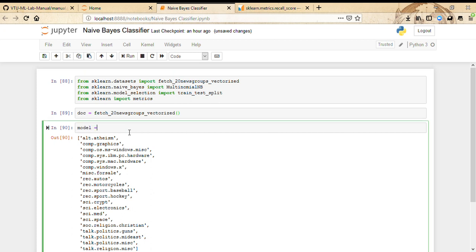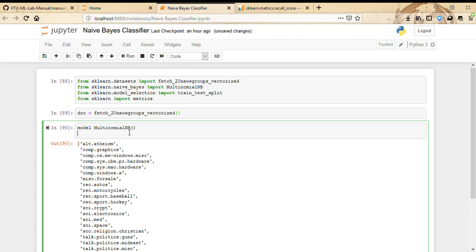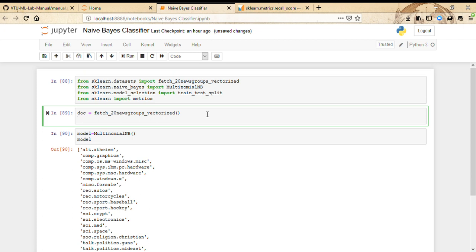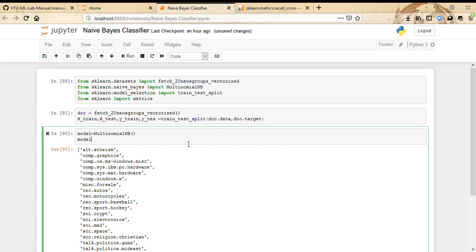Let's build the model first. Once we have the model, we need to split the data — I missed that step, so let me do it now. Just like in other programs, we use doc.data to split our data into training and testing examples. Now that the split is done, let's fit the model.